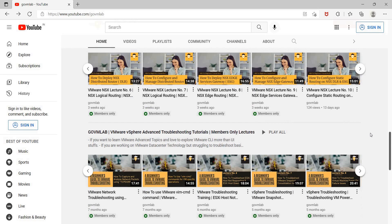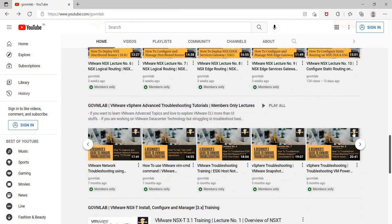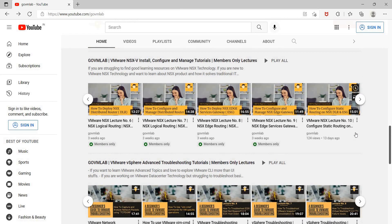Once learners join our membership program, all of the members-only content becomes visible and accessible to them. The idea of this membership program is that we will keep updating content related to four different products: vSphere, NSX-V, NSX-T, and vSAN. We will help our learners leverage our GoVM Lab platform and this unique subscription-based learning program to get ready for this next generation of technologies.